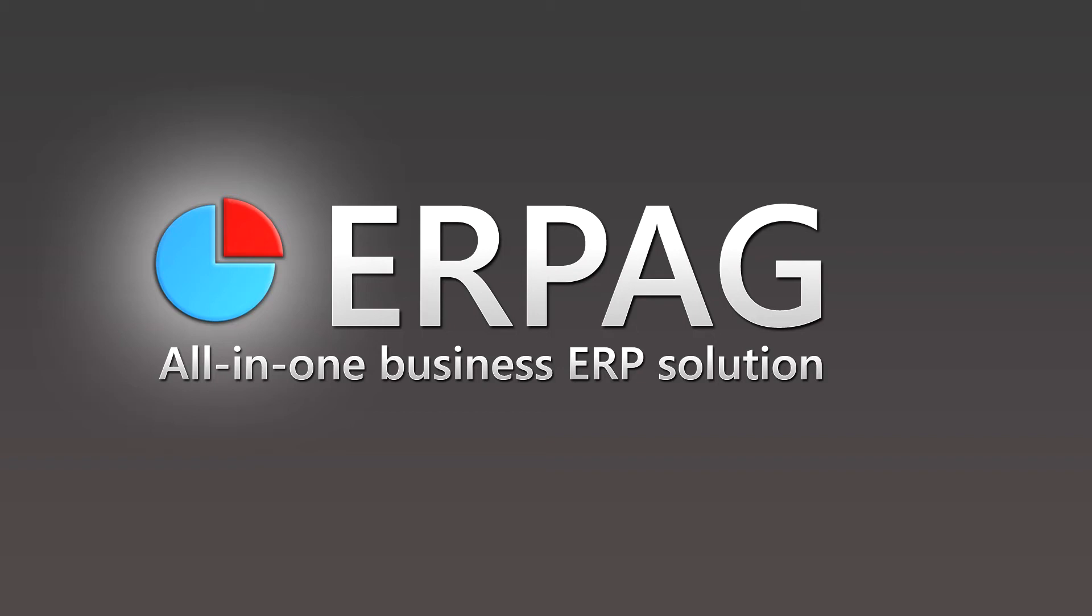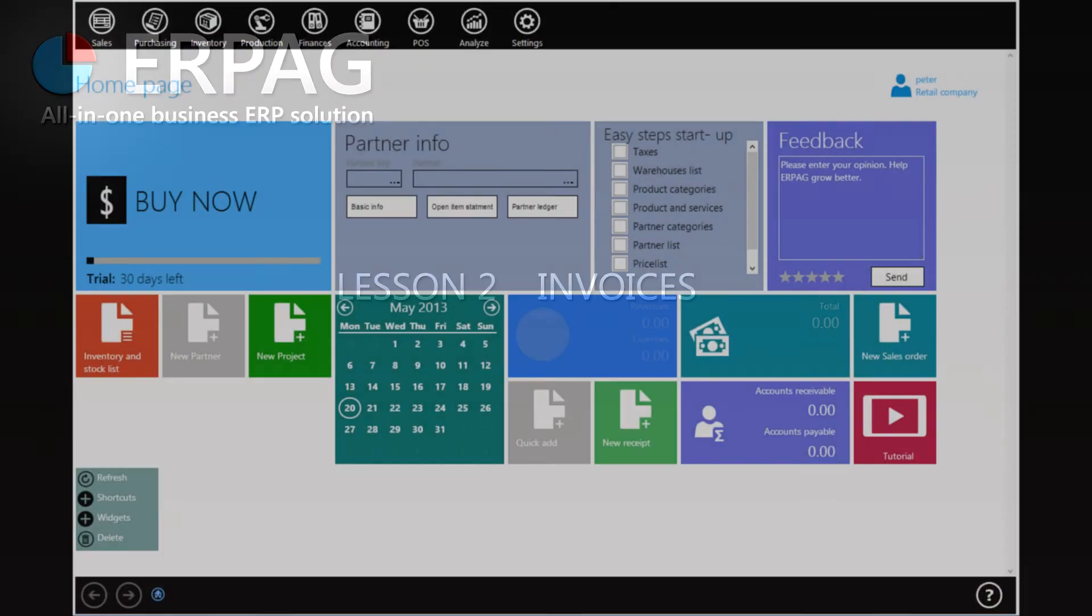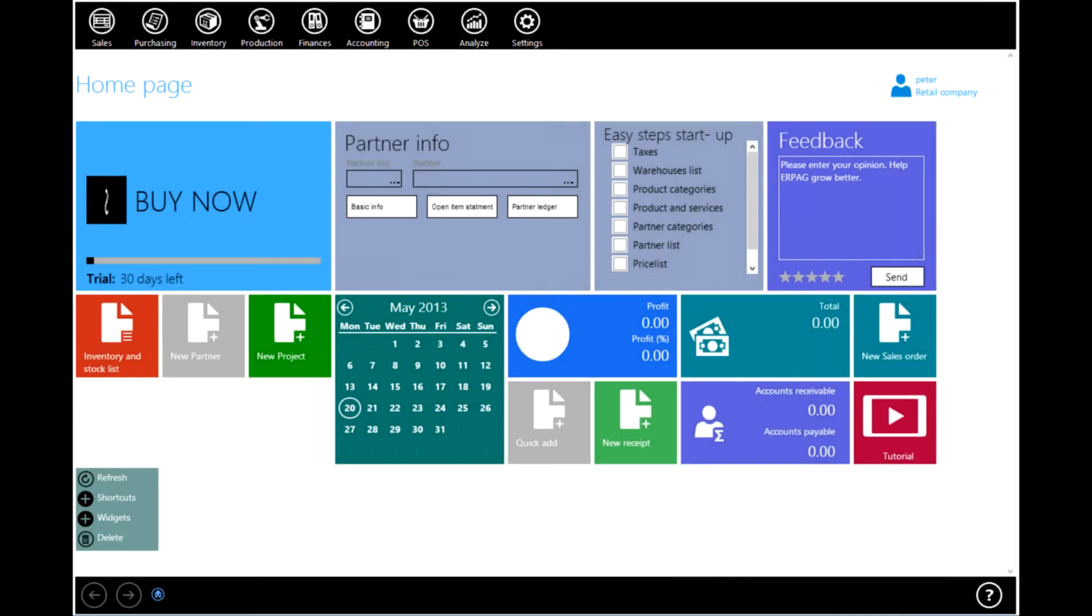Hello and welcome to ERPAC tutorial. This is lesson two: invoices. In today's lesson we'll show you how to create an invoice.